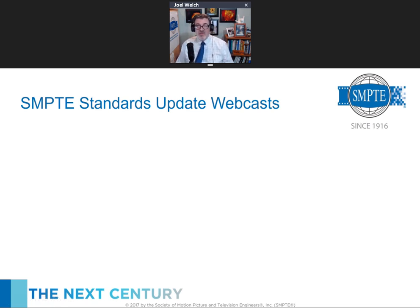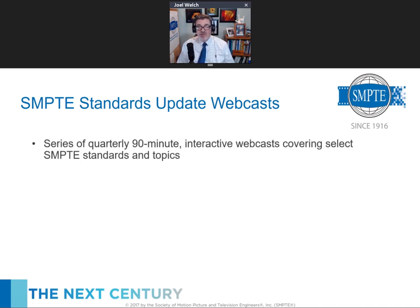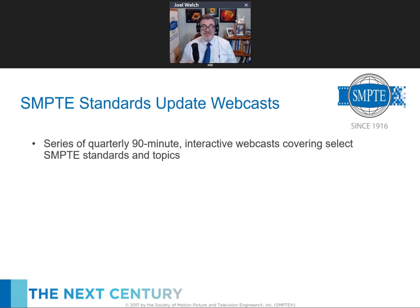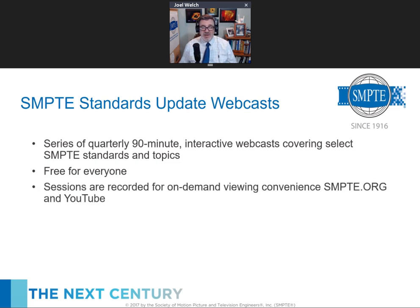These are quarterly webcasts and we've extended them to 90 minutes because folks said they'd like more time for questions, and we did tend to run over quite a bit. We cover SMPTE standards and select standards-related topics. They are free to everybody, including the on-demand videos, which are posted to YouTube so everyone can see the activities going on in the standards development pillar of SMPTE.